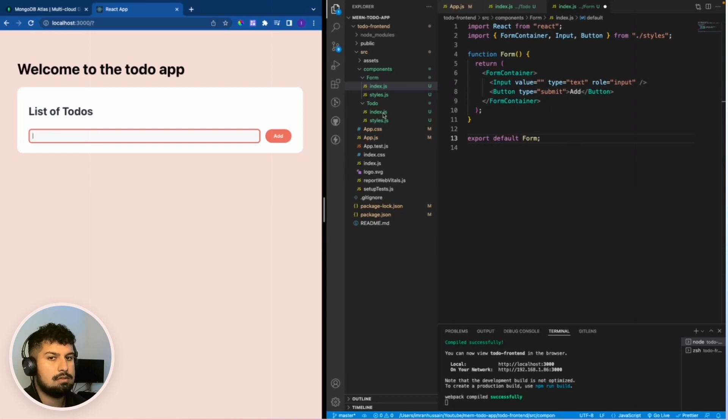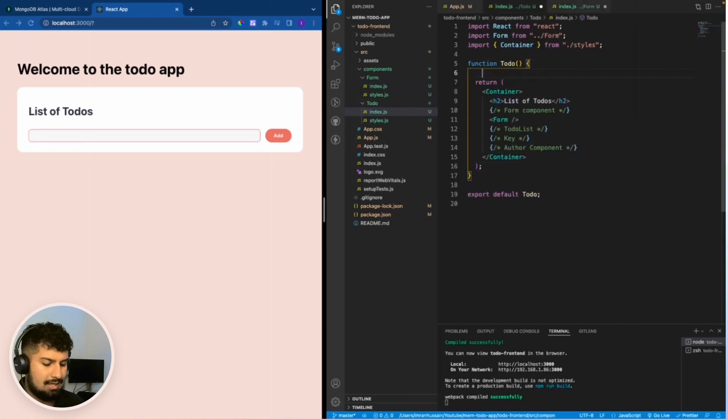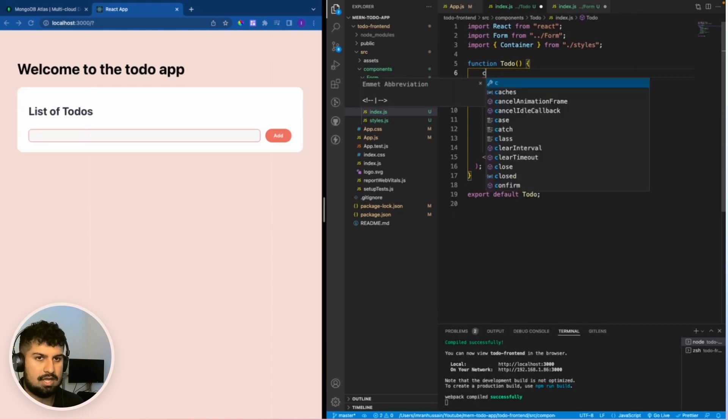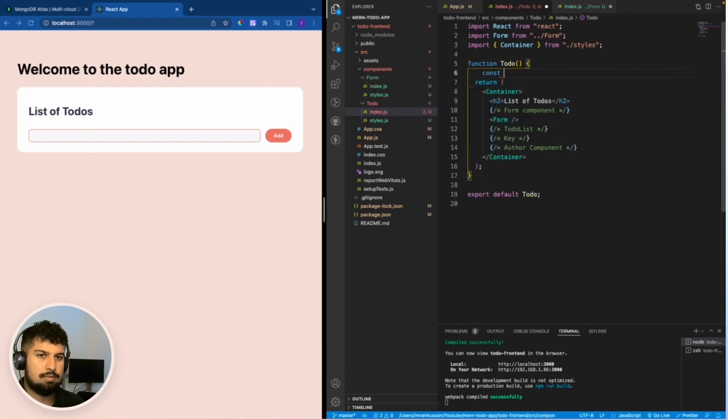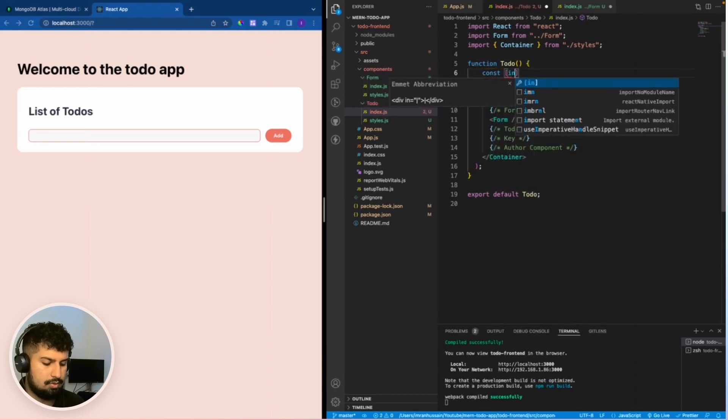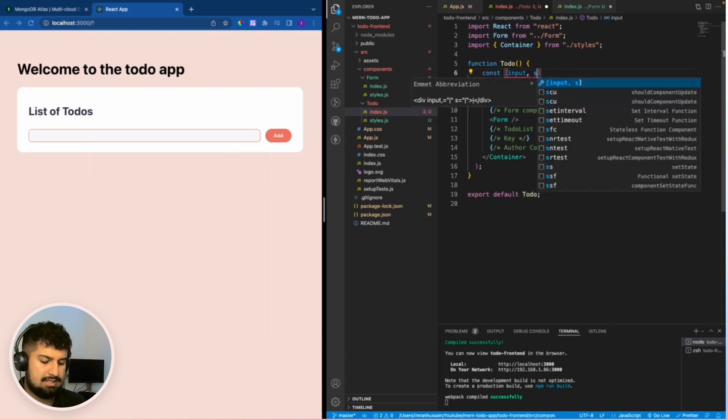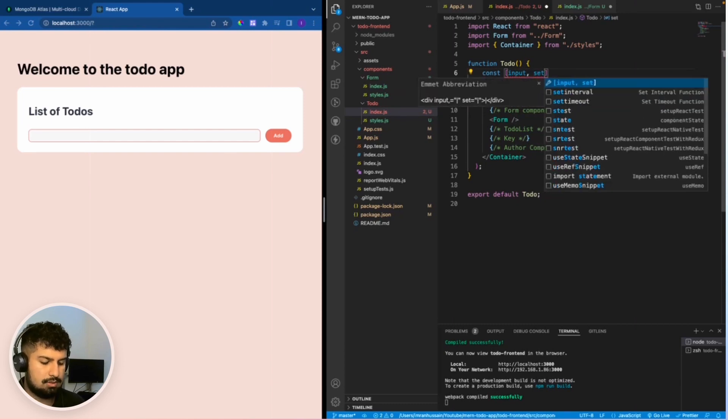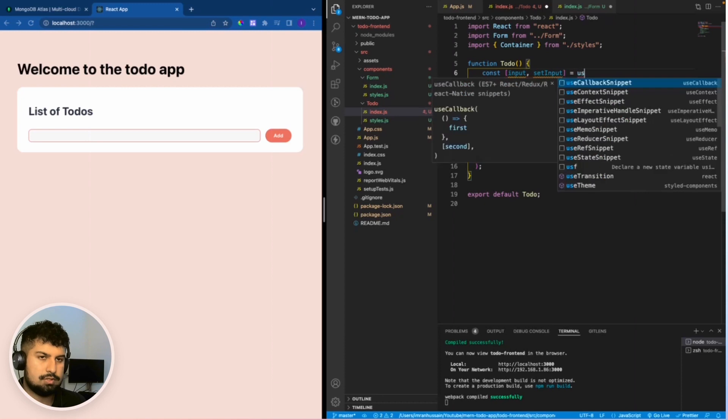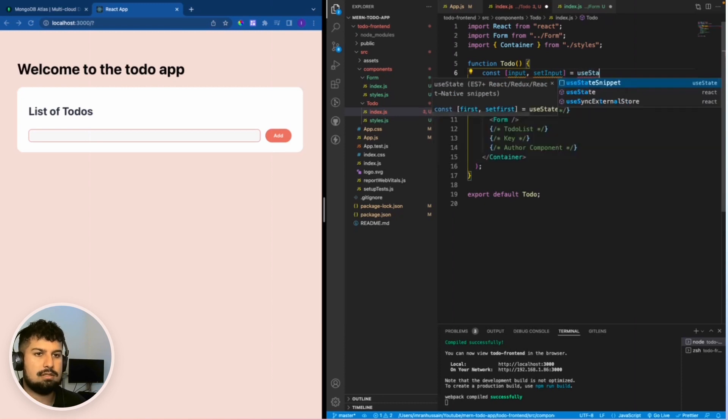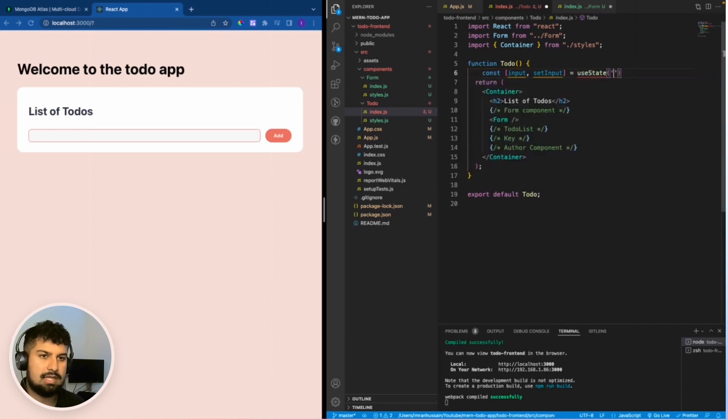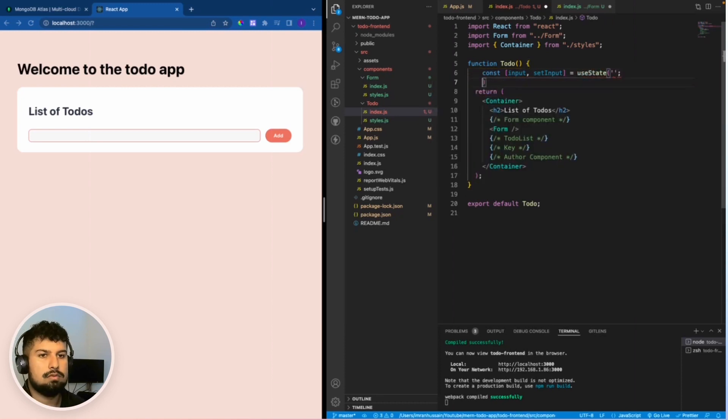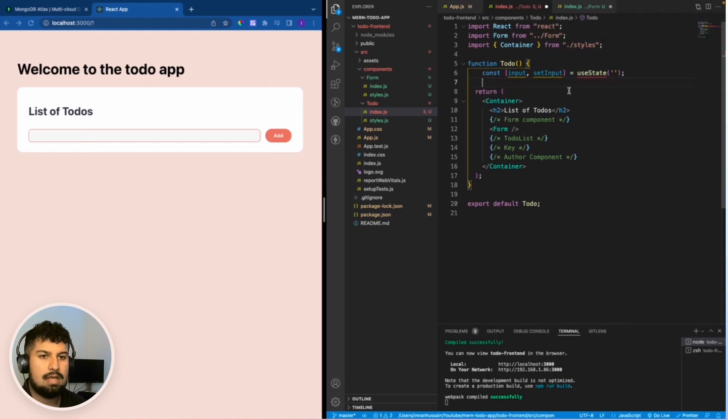Going back up to the parent component, the todo component, I'm going to have some state. That is going to be const input and setInput, which is equal to useState, and the state is going to be an empty string.